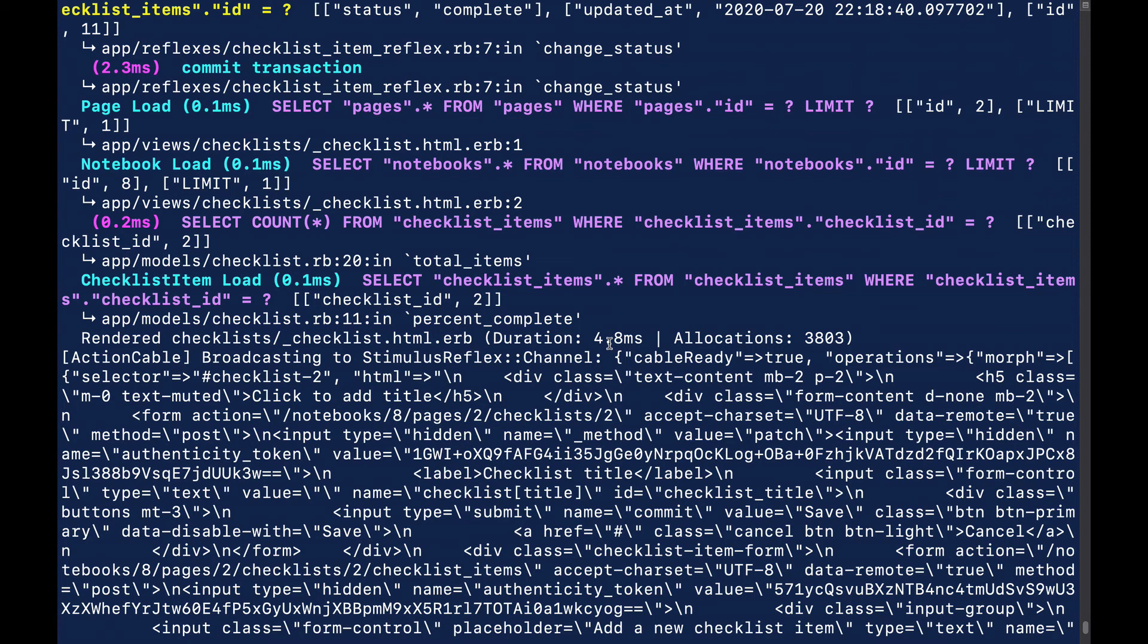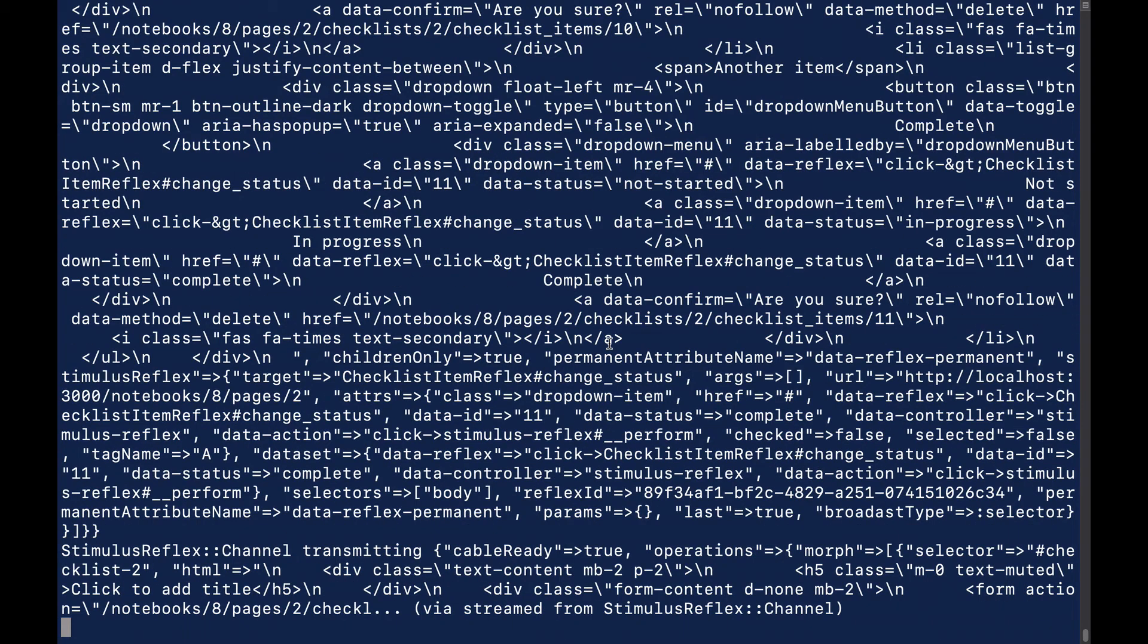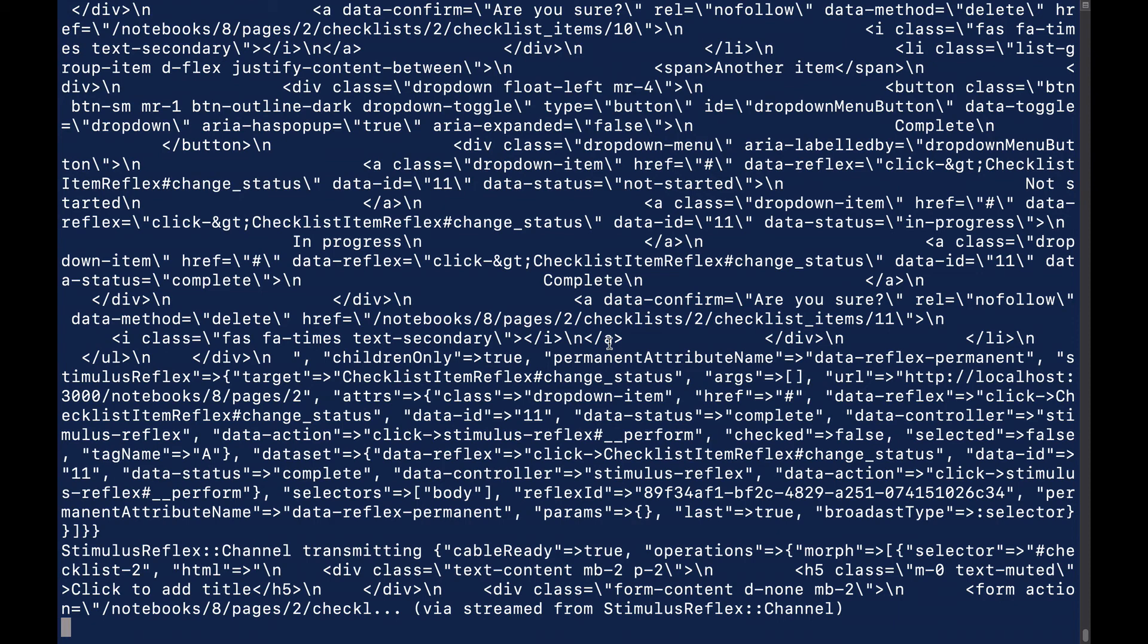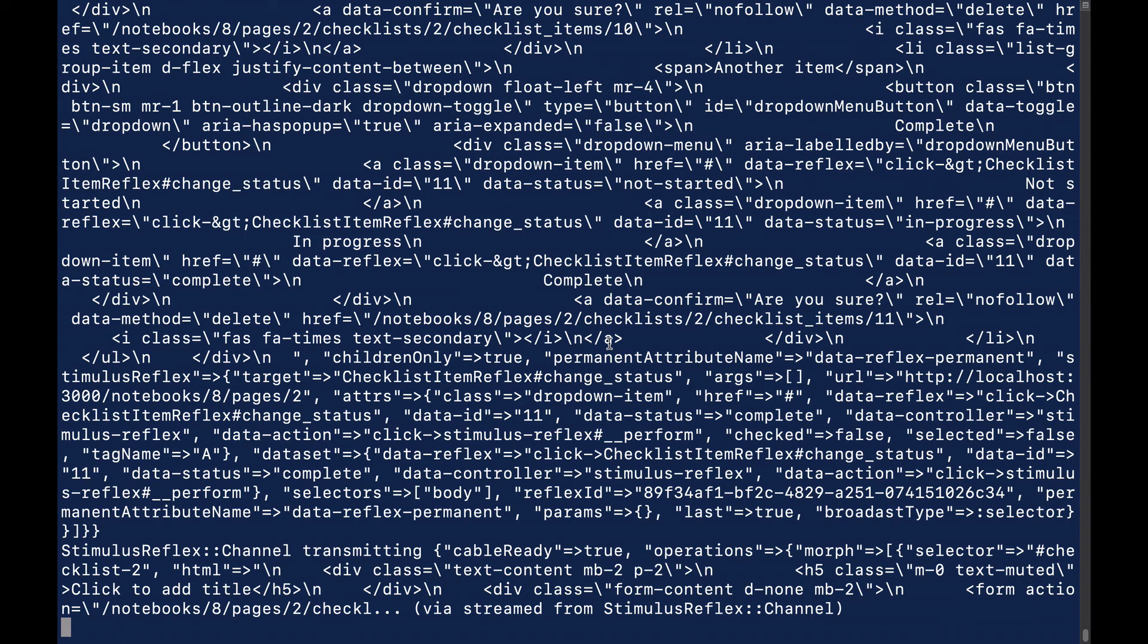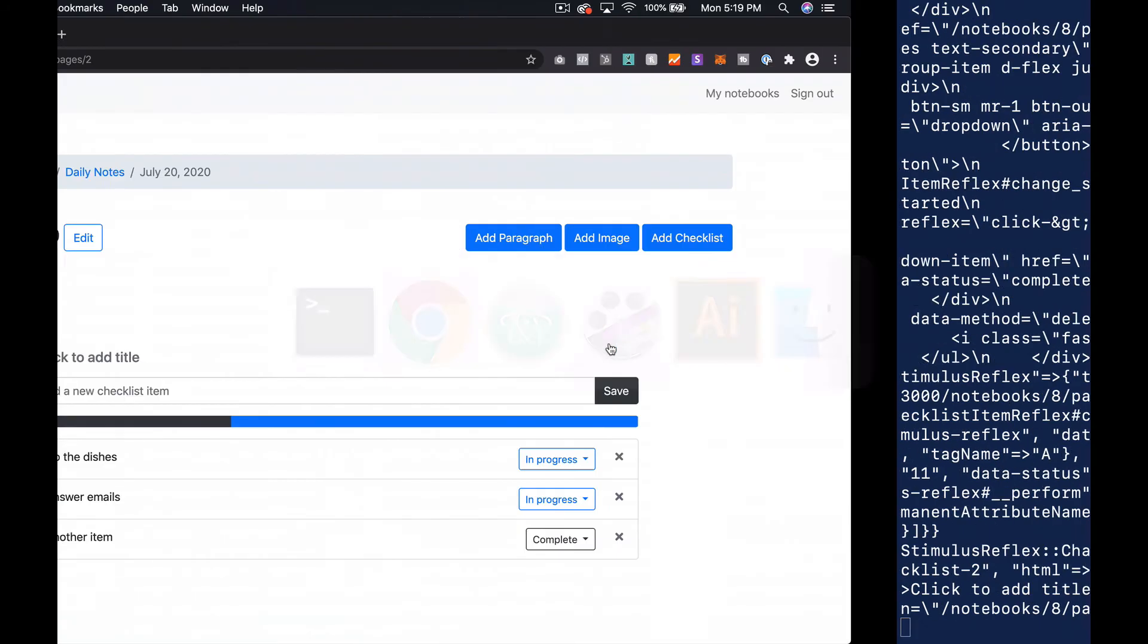So you can imagine if you had a really complicated big view going on and you were gonna re-render the whole thing back, it might be a little bit laggy. Whereas with this, if you can render just a little snippet back, it's gonna be much faster and feel really seamless. So I think that's really awesome.